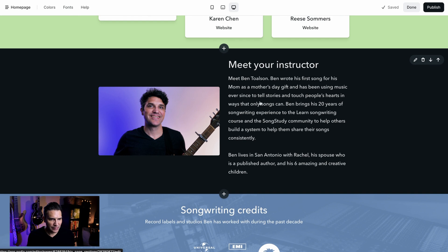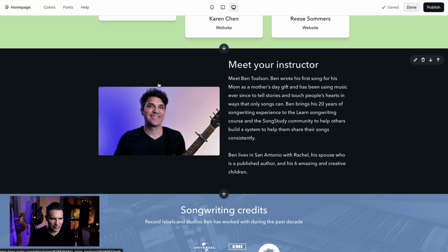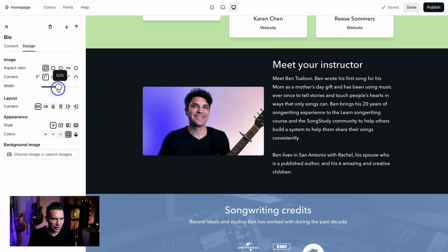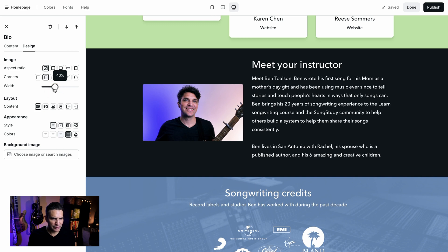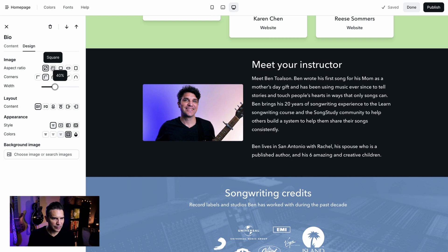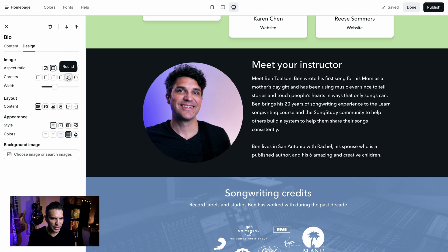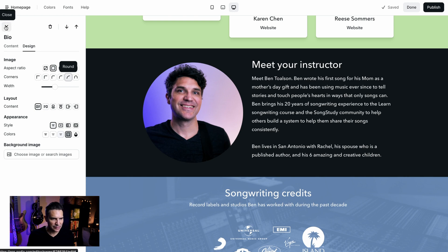Here is a short bio section. What I don't like about this is that the text takes up quite a bit more vertical space and the image just doesn't sit well in the space. I'm going to make the width a little bit smaller so that the text is a little bit wider and doesn't take up quite as much vertical space. I'm also going to set the aspect ratio to square — that's going to zoom in on my face a little bit — and set the corners to round. That feels a lot more balanced.